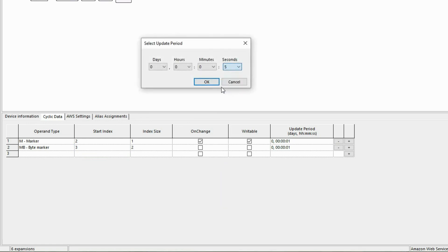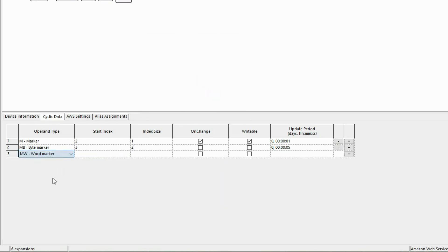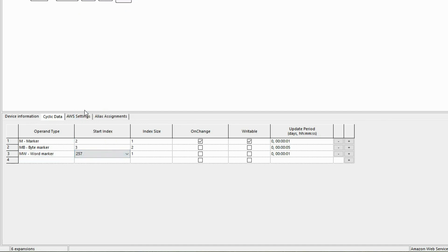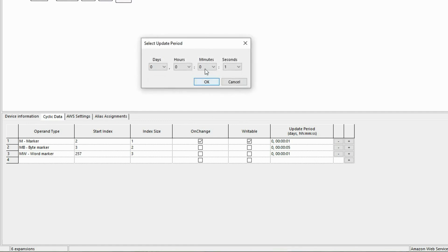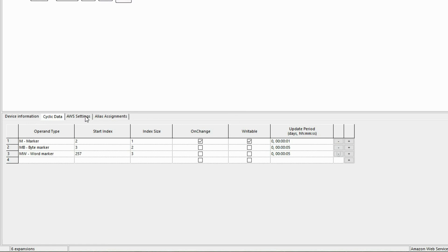As the last entry, the marker words 257 to 259 for the current water level, the set point for the water level and the water pressure should be transmitted. The start index is set to 257 with index size 3 for the three continuous marker words. Here too, the values should be transmitted every 5 seconds.